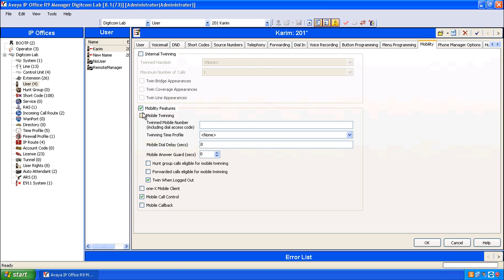At this point we could turn on twinning for the user by selecting the twinning check box and we could populate the user's number. Unfortunately I don't know that person's cell phone number so I'm going to deselect that and allow him to press it himself.